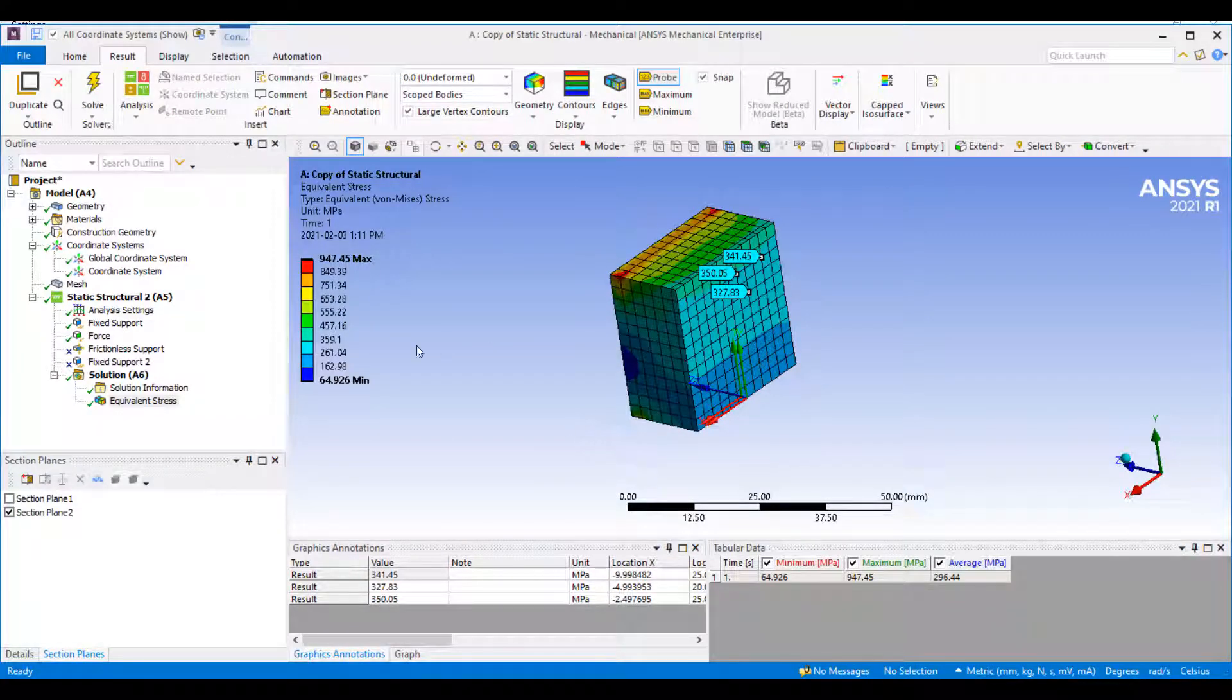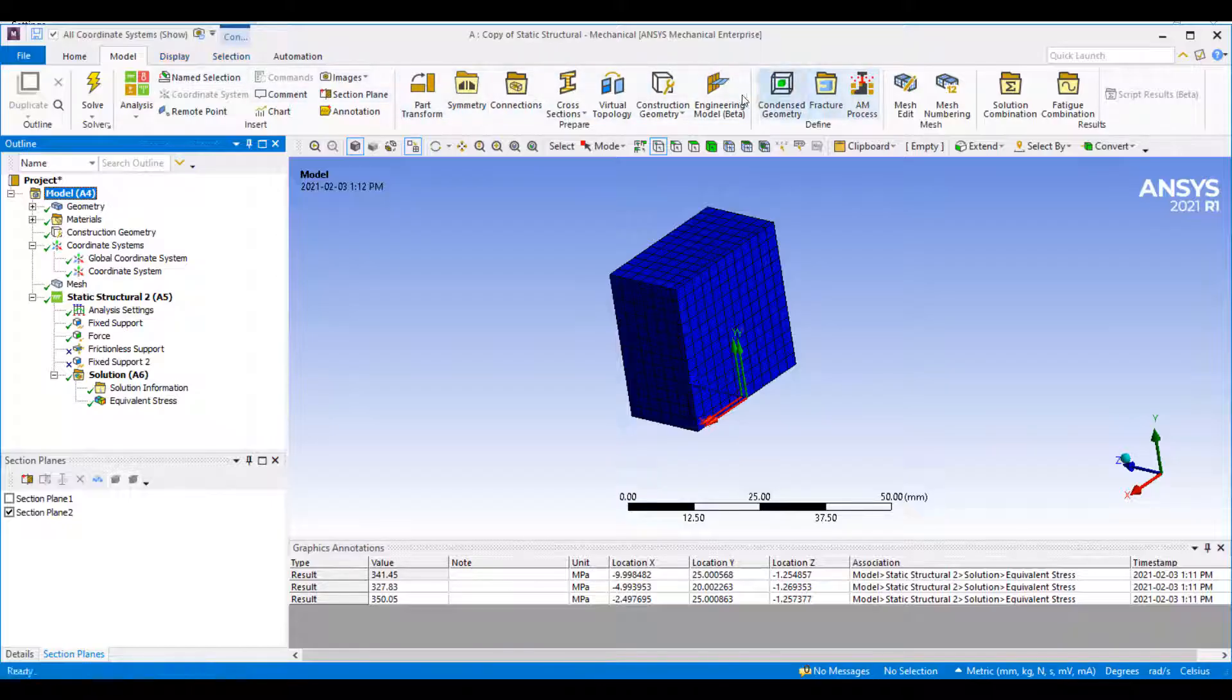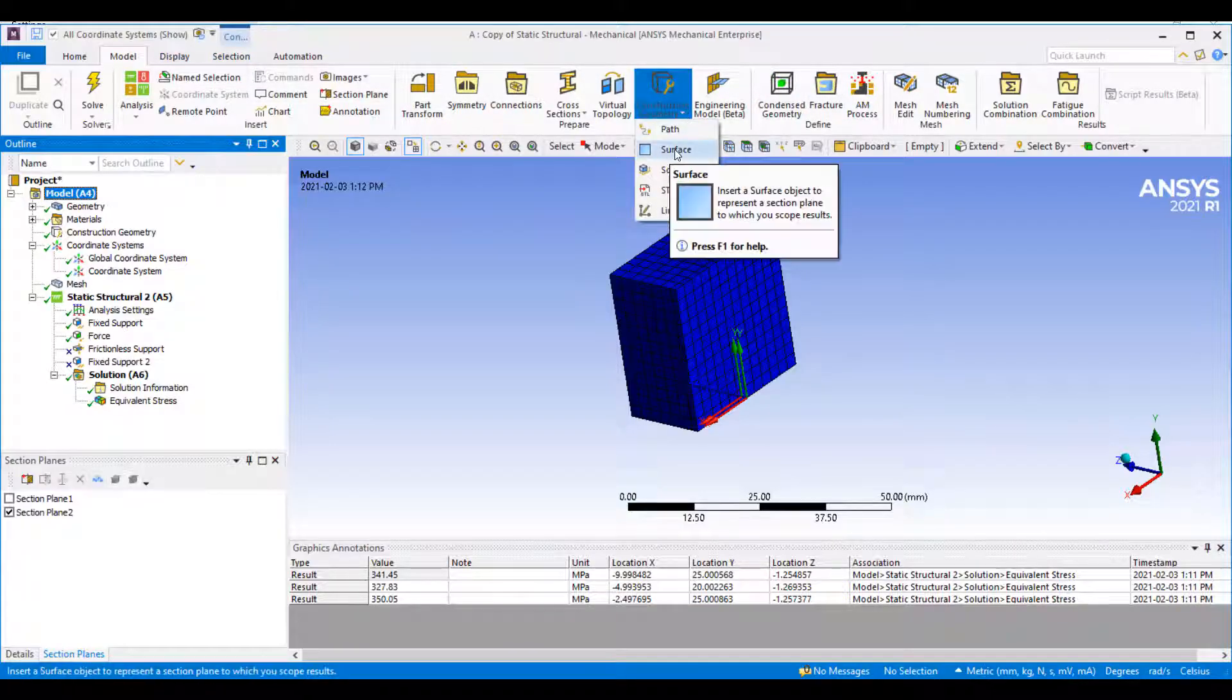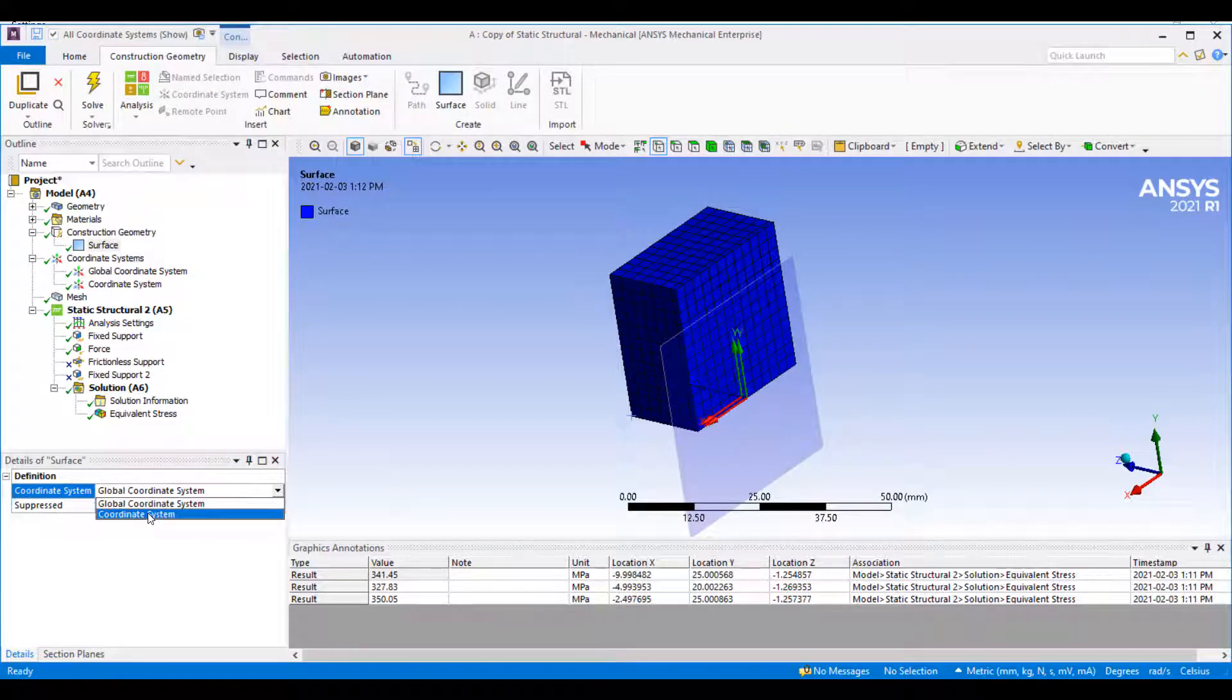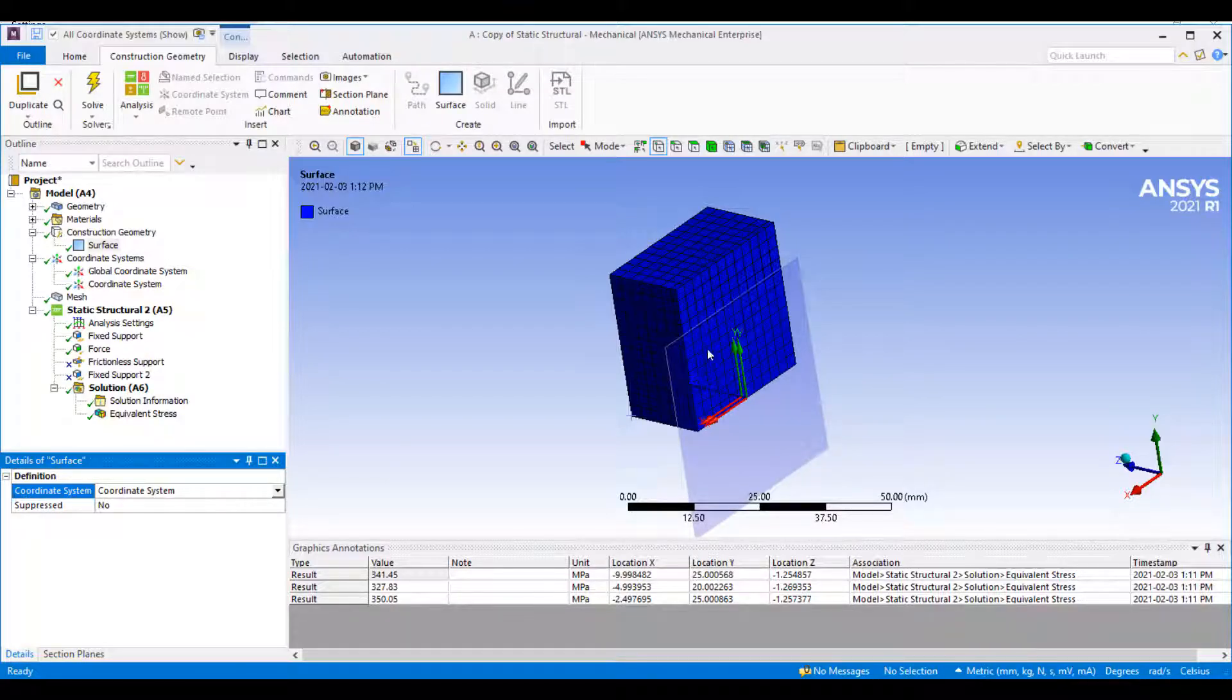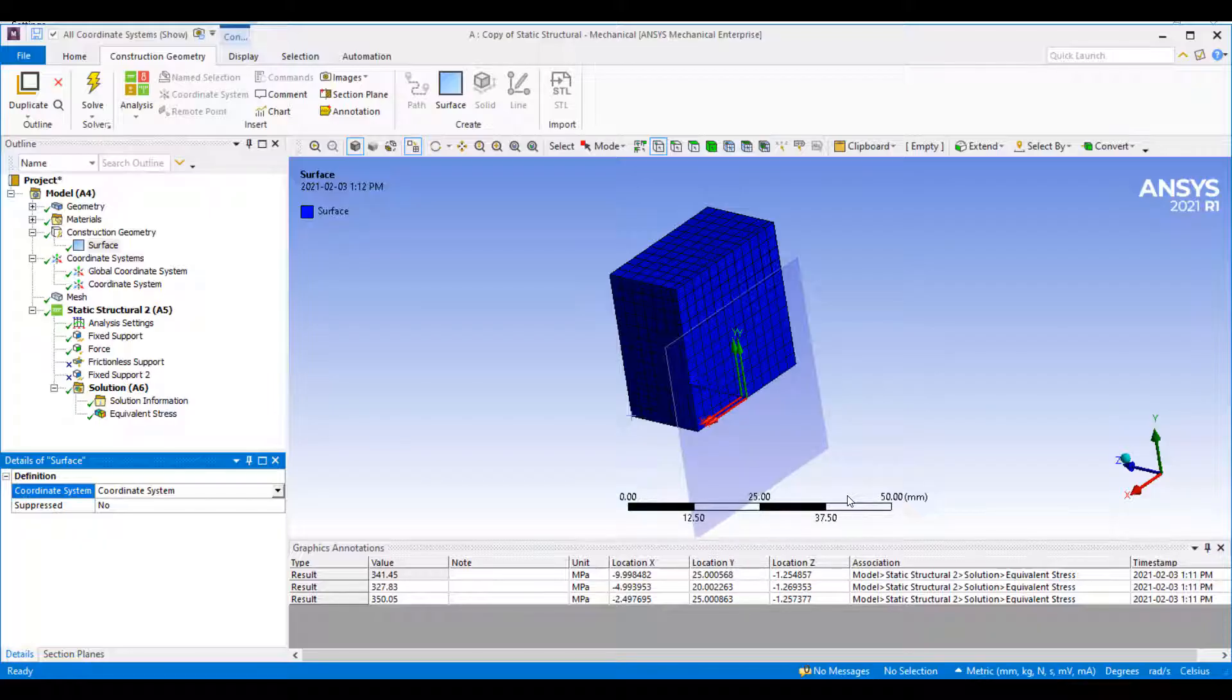Another way you can look at the results in a section cut through your geometry is by inserting construction geometry. If I go to my model tab, I can click on construction geometry and insert a surface. Again, for a surface you have to define a coordinate system. Similar to your section plane, it will insert this on your YX plane.